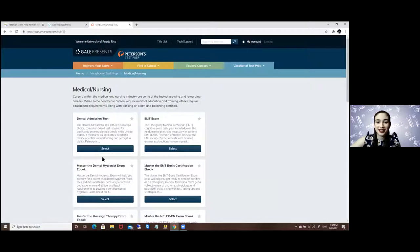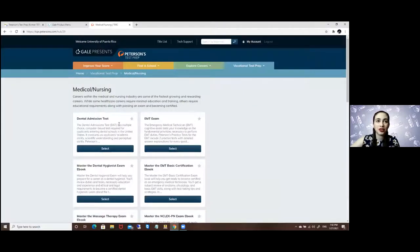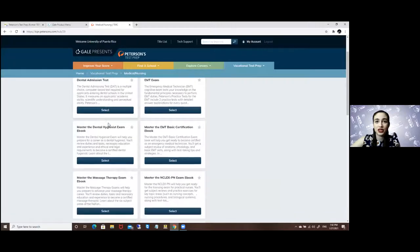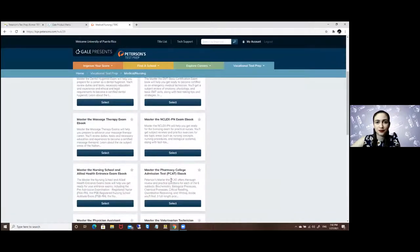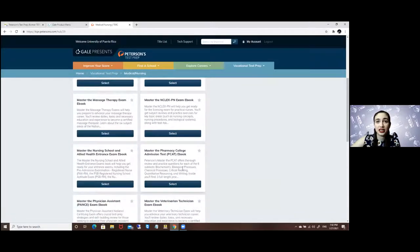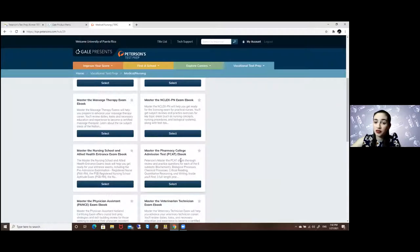In this option you will have the admission the different tests for the DAT, the NCLEX, the PCAT, and you have the ebooks for some of these.